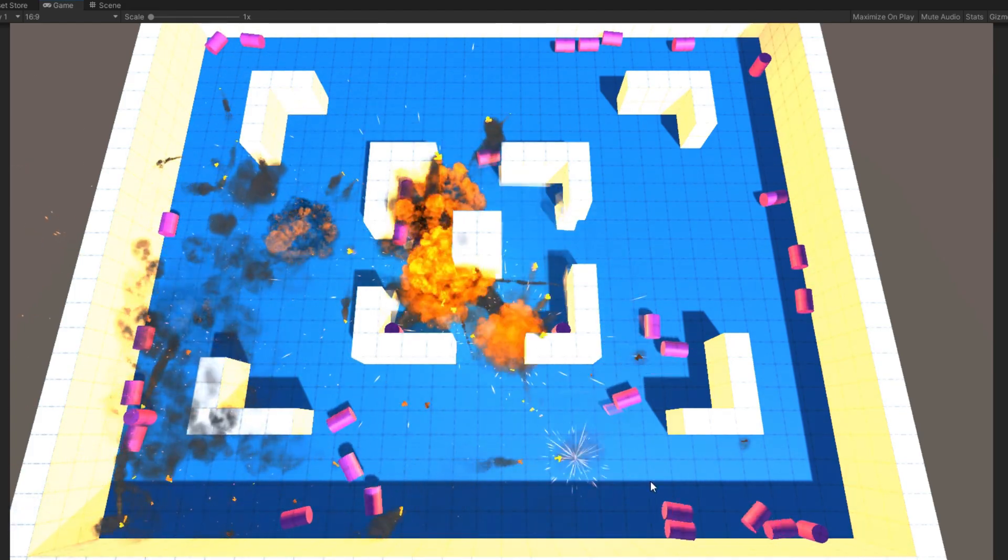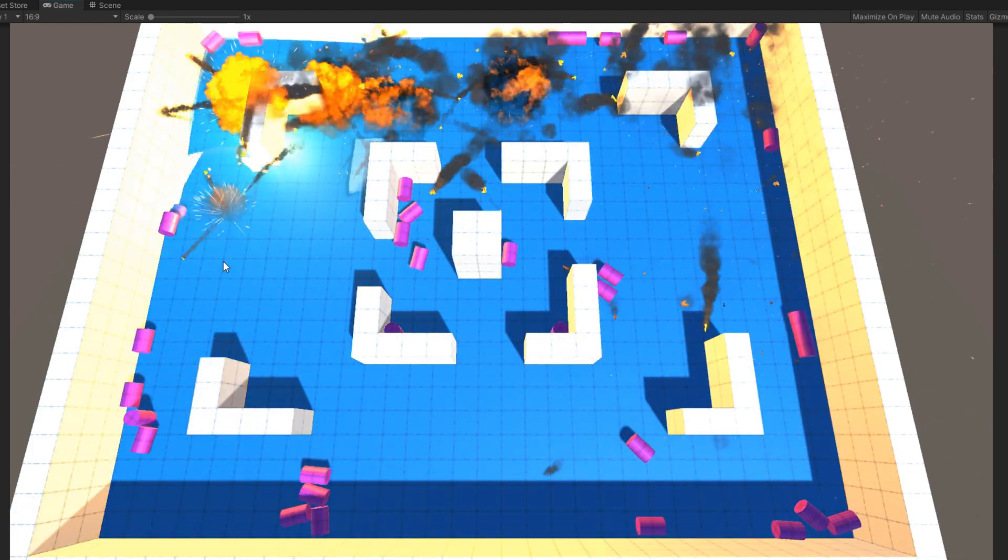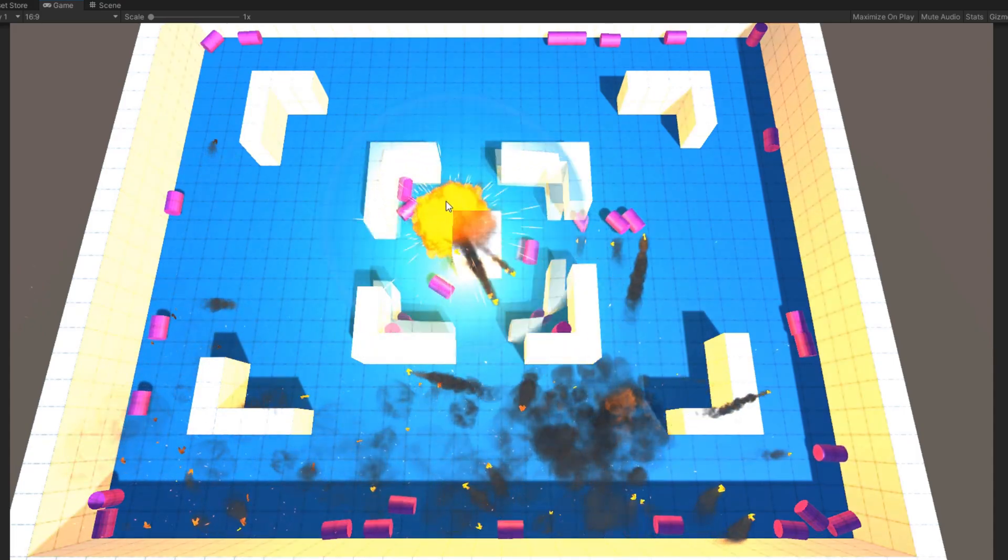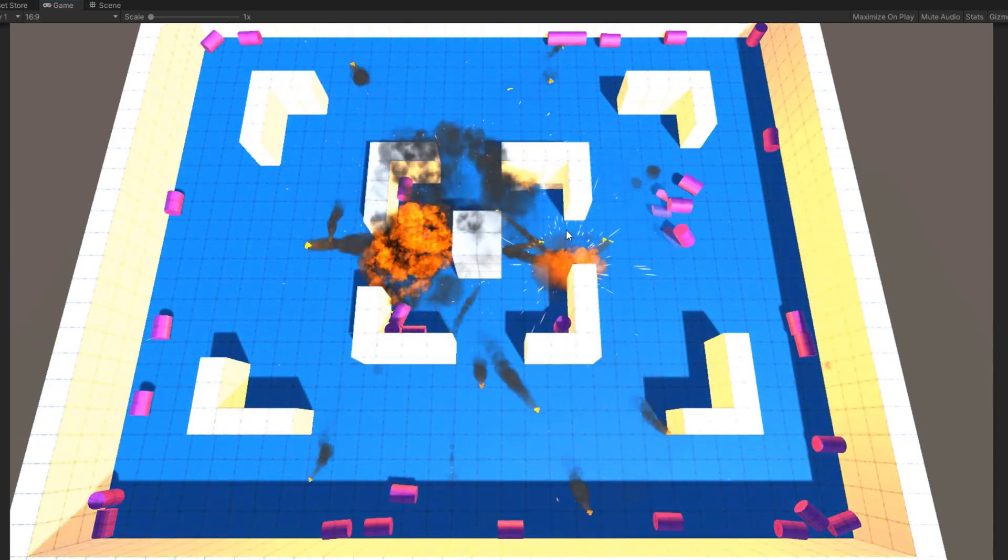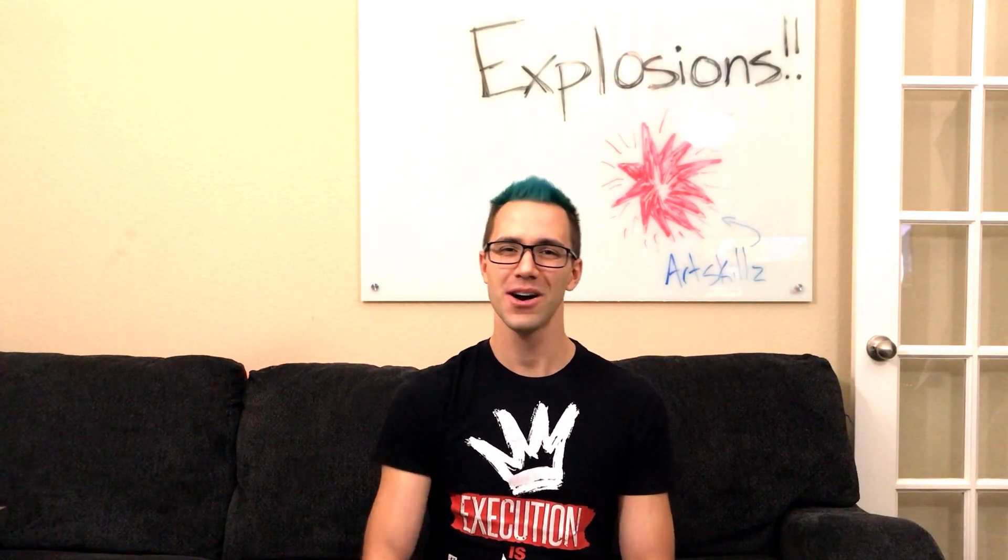Everybody likes explosions, right? They're big, they're powerful, and feel really impactful whenever you get to use them as a player. Hey, Chris here from Lama Academy, here to help you make your game dev dreams become a reality.